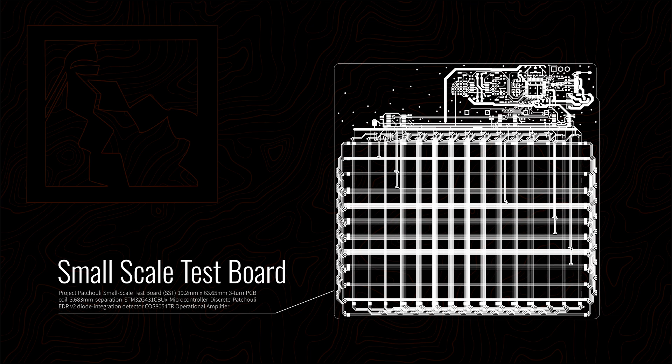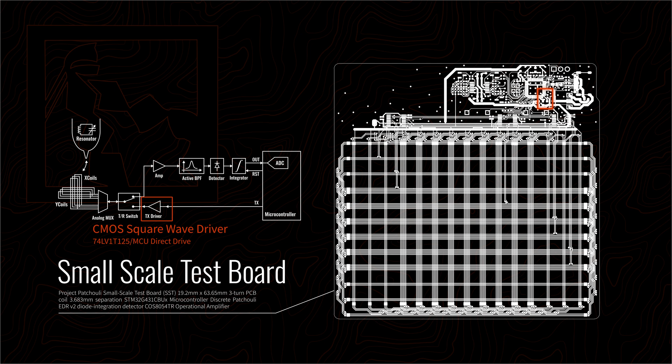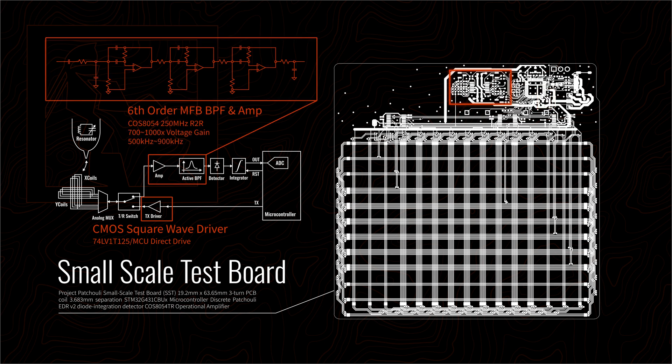This is what I call a small-scale test board, similar to shaking the pendulum by hand. We have a transmitter circuit here that generates a signal to excite the pen's LC circuit.